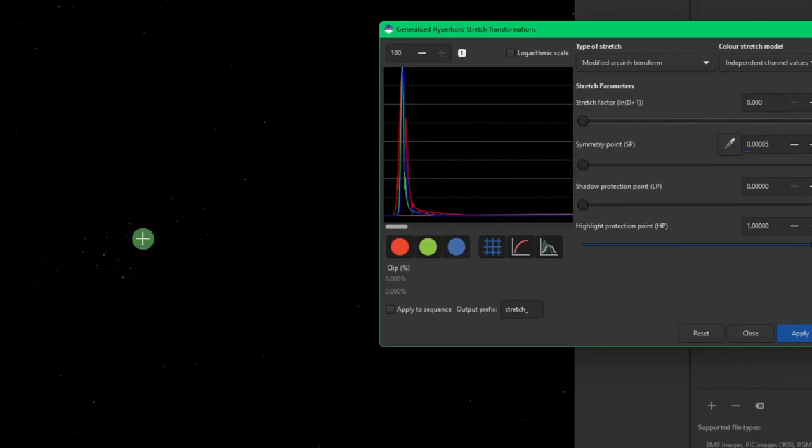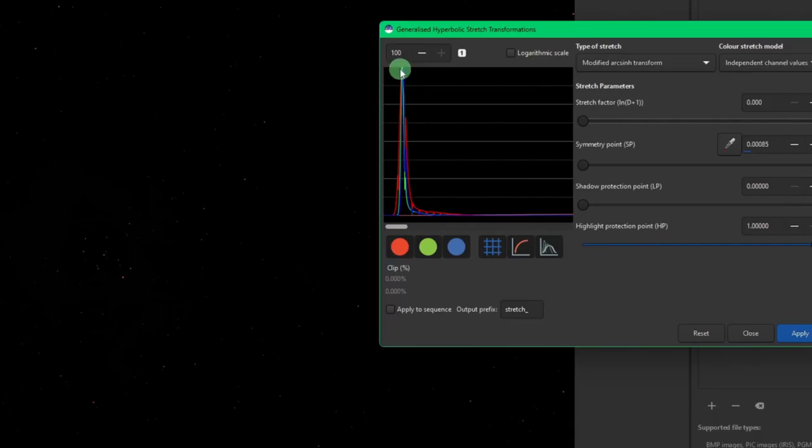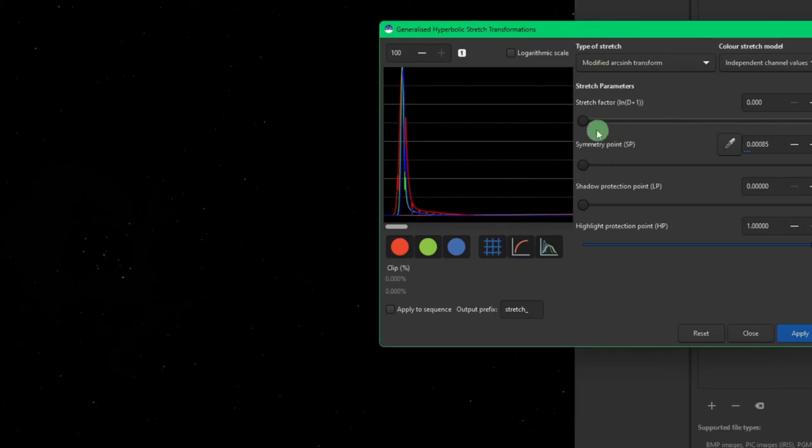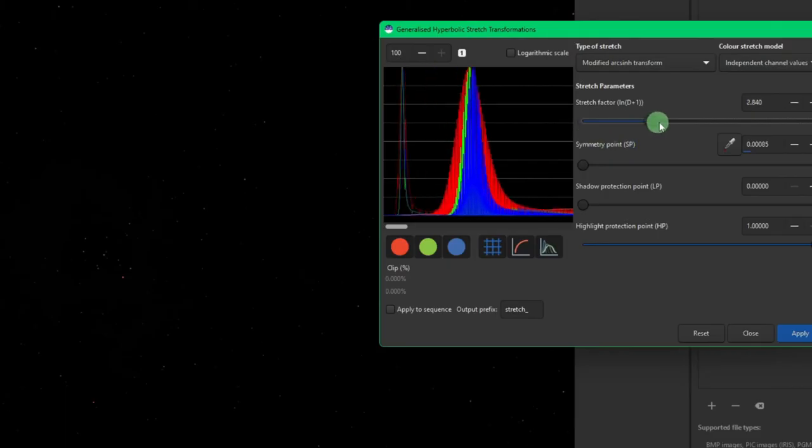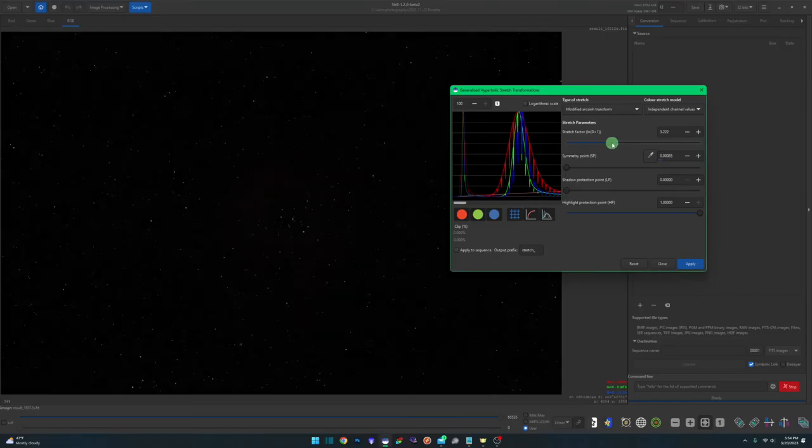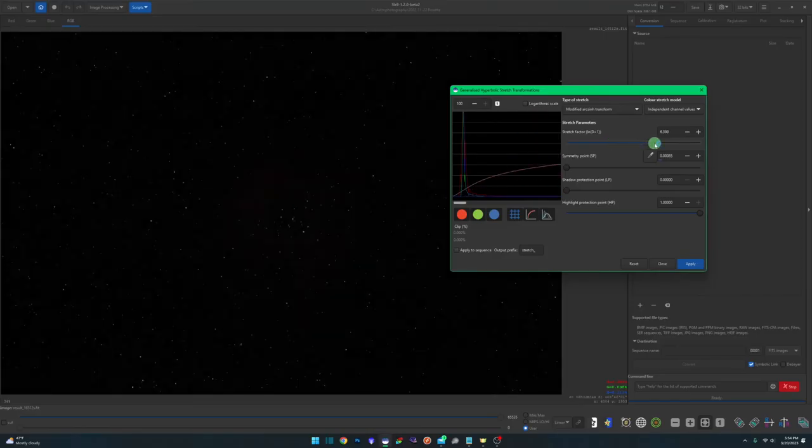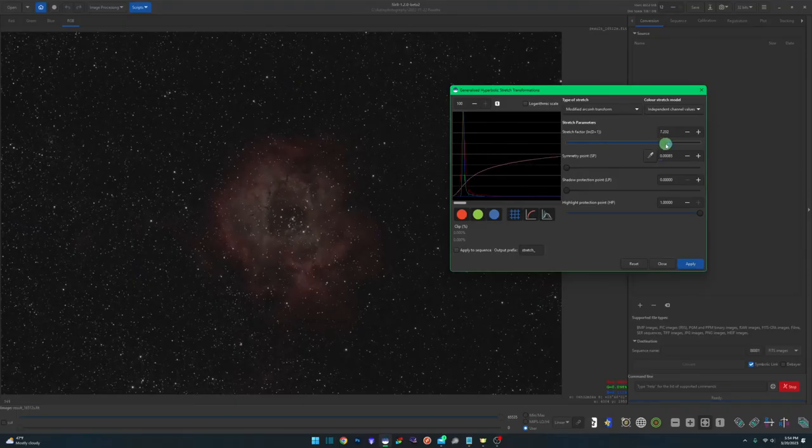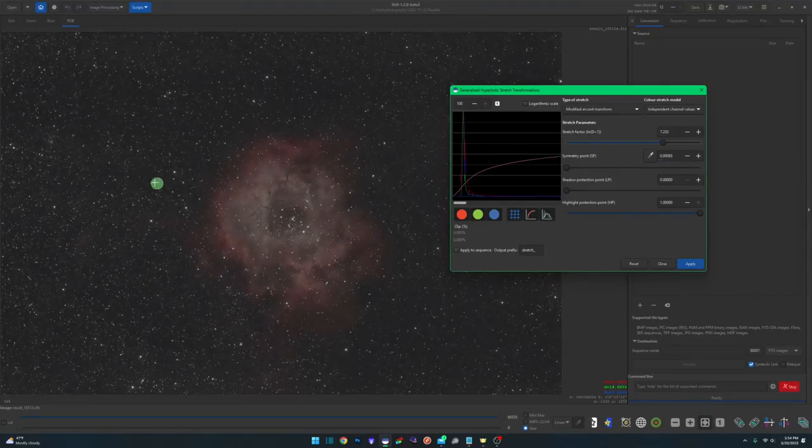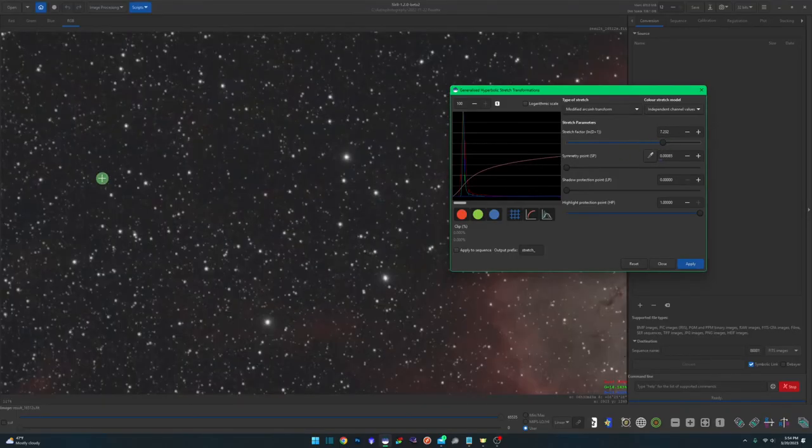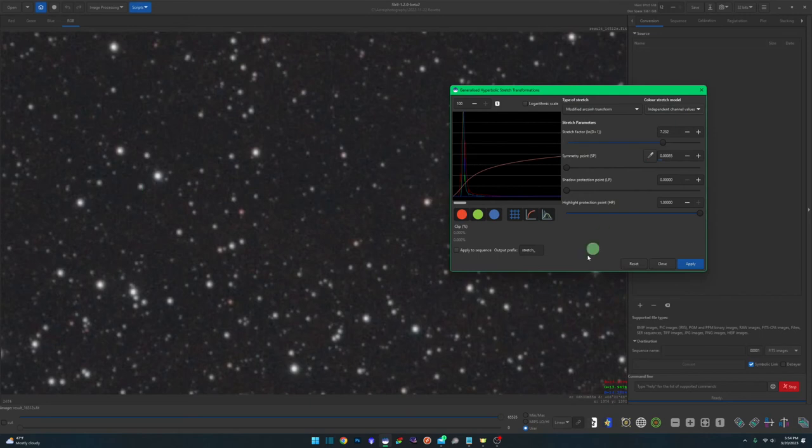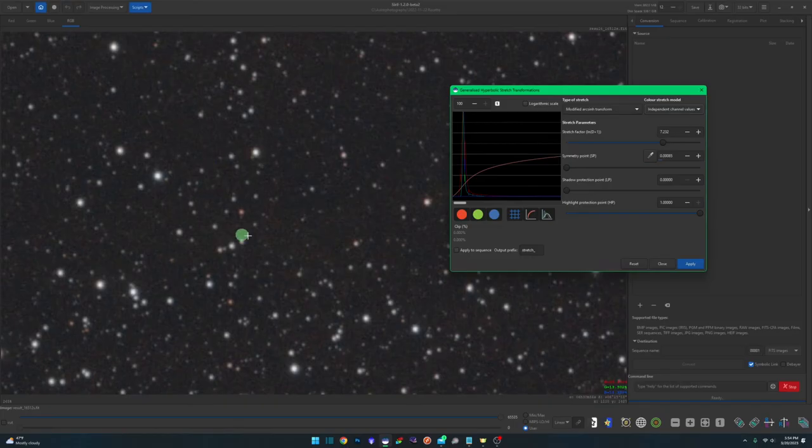So we're back to the linear state for this image. I did the same thing I did last time. I set my symmetry point just to the left of the peak of the histogram and going to start to stretch. And what you'll notice, let's see if I can't get zoomed up on these stars. And what you'll notice with your stars, when you're in the independent channel values, they'll start to bleach out. You'll lose the color.